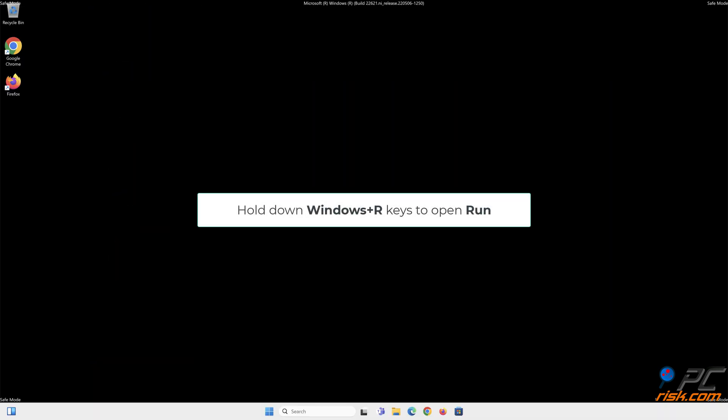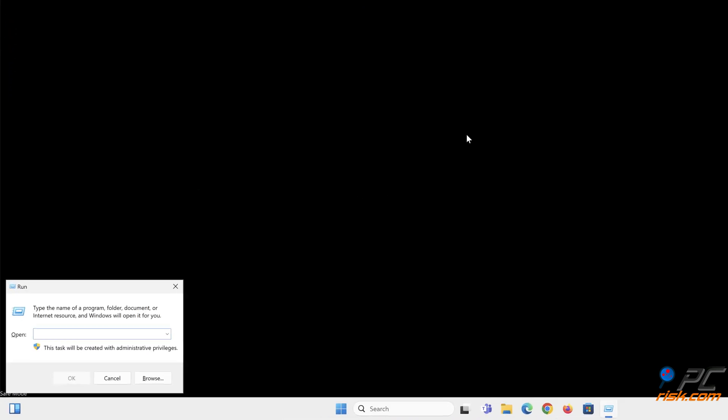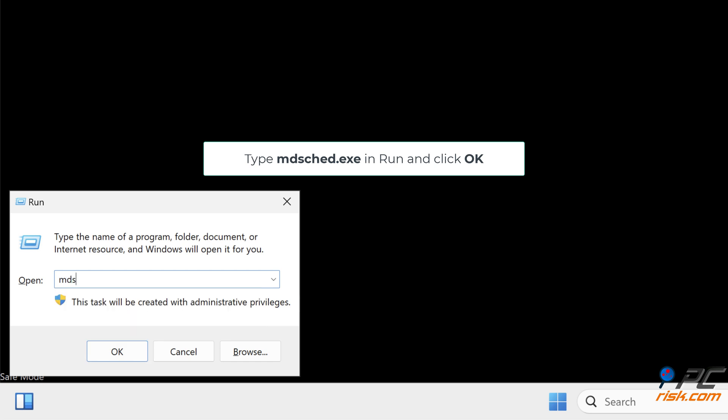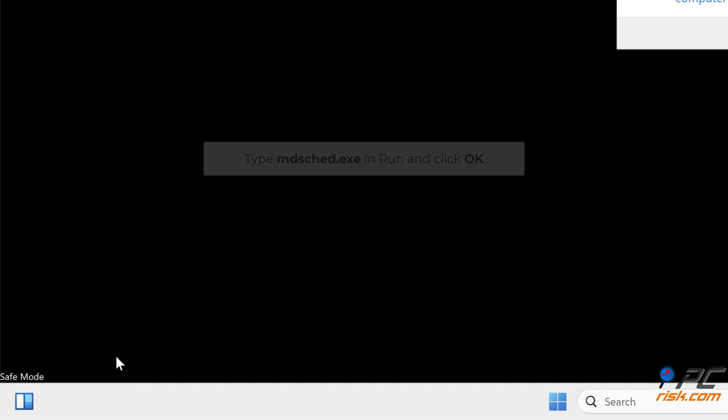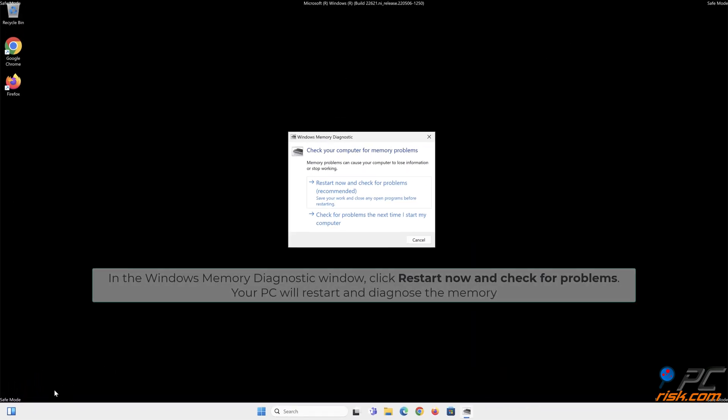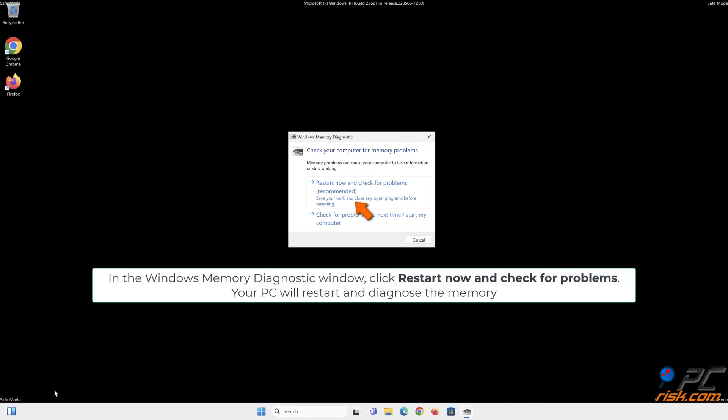Hold down Windows plus R keys to open Run. Type mdsched.exe and click OK. In the Windows Memory Diagnostic window, click Restart now and check for problems. Your PC will restart and diagnose the memory.